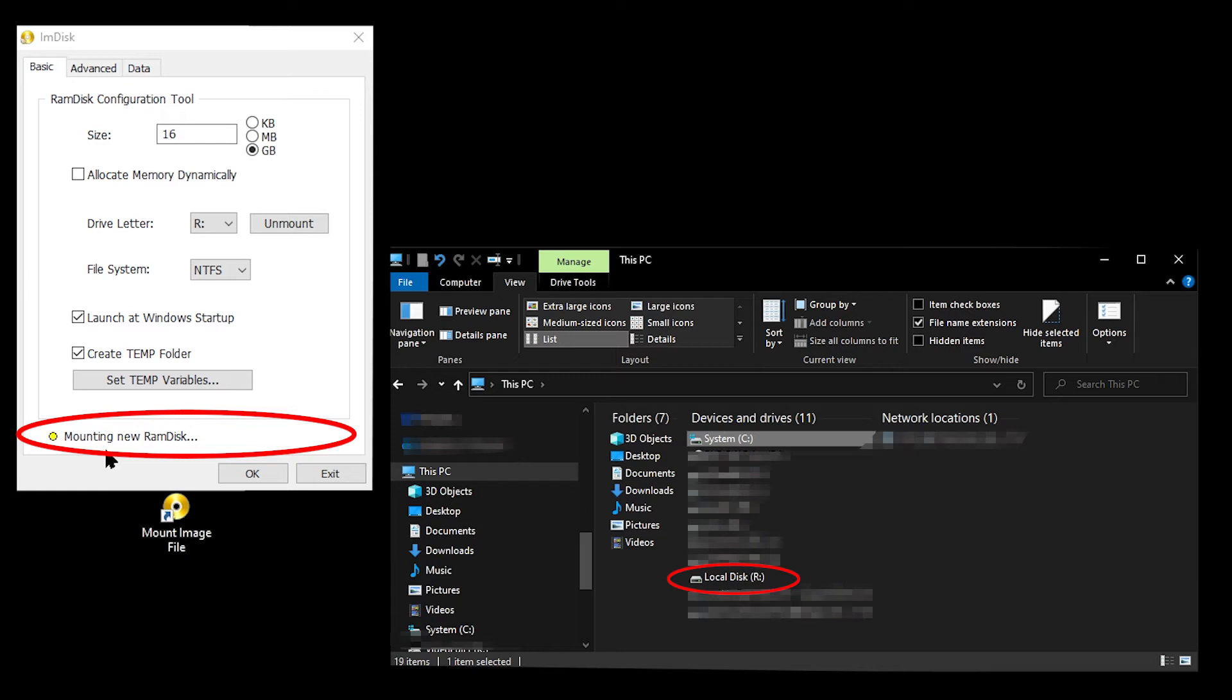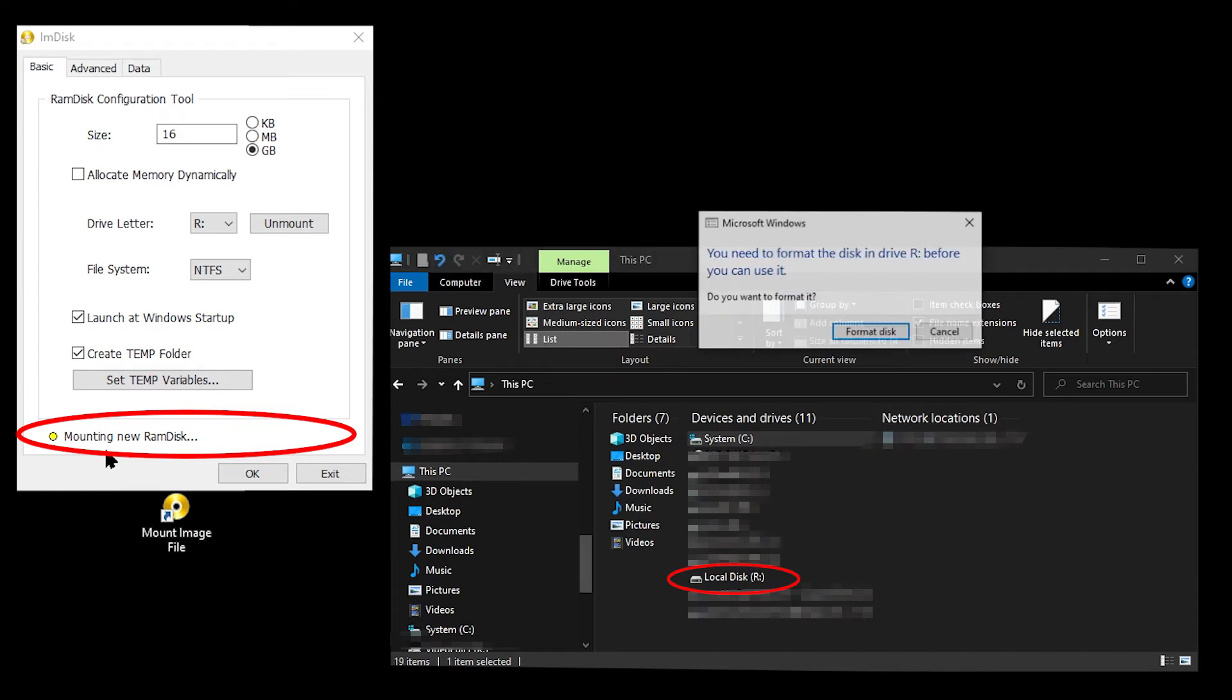So you have to bear with it, and just be patient until finally, Windows pops up a message saying that you need to format the drive.